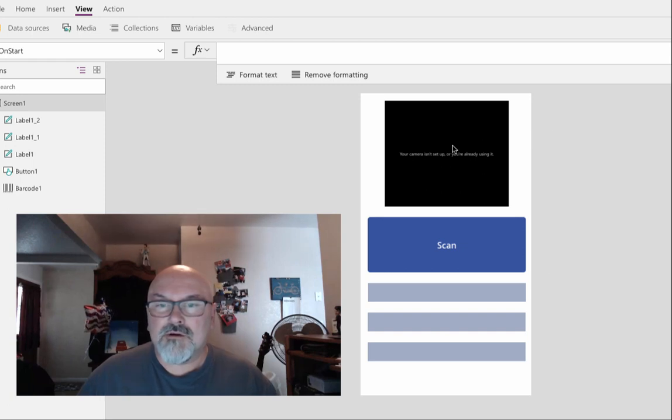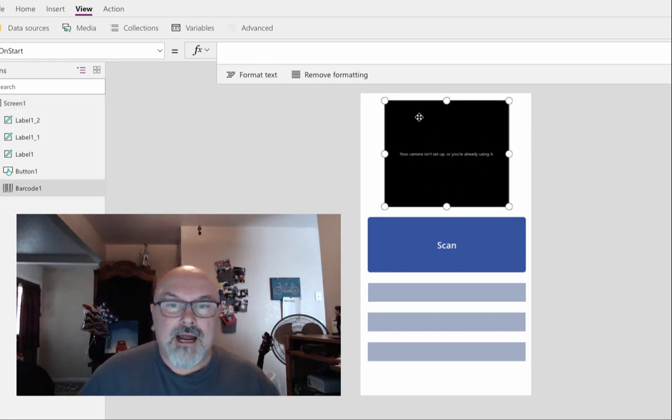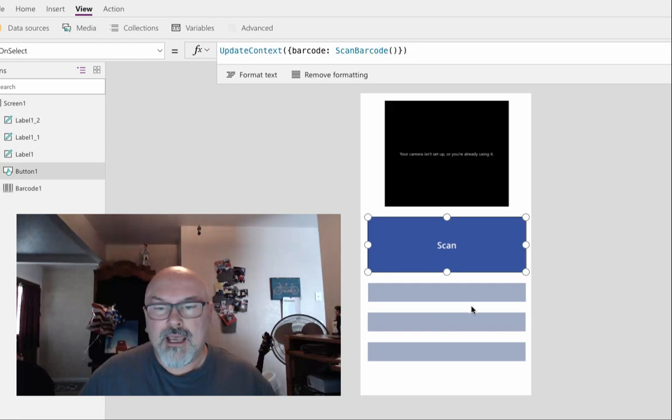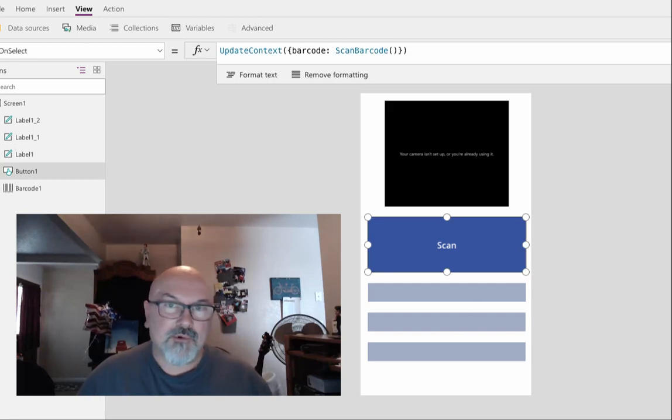So in the app I have my scanner control, a button, and three labels.